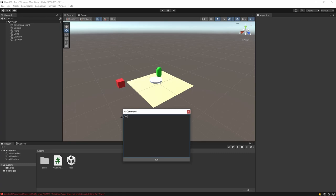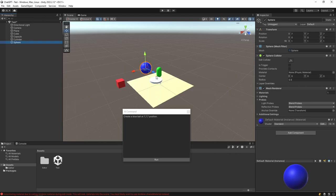And in our last example, we create a blue ball at position 7. As you can see, a ball with XYZ value of 7 has been created.